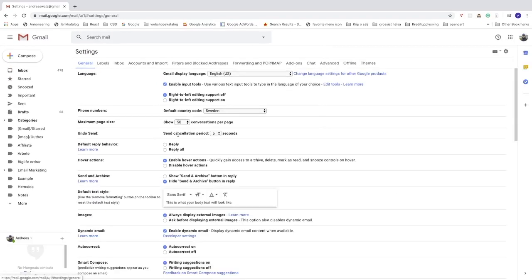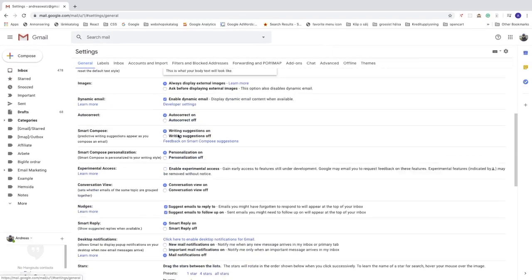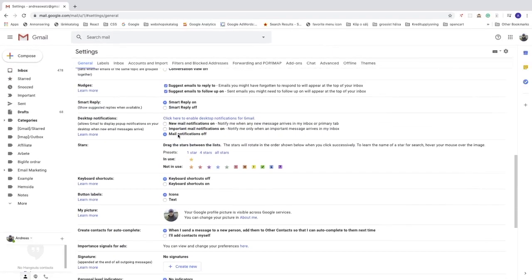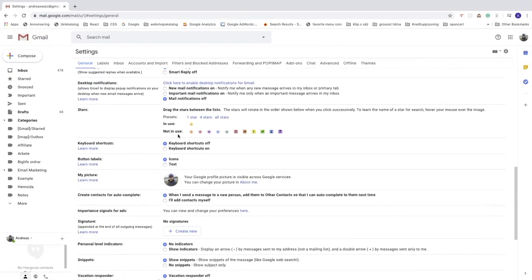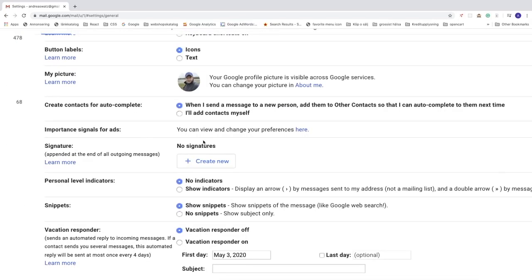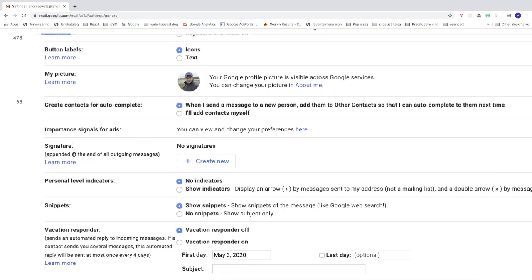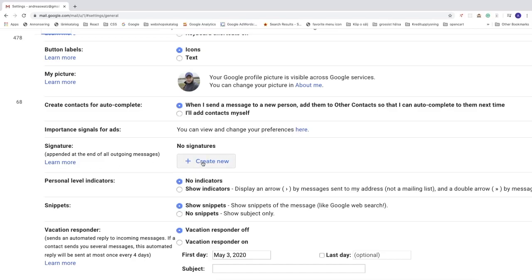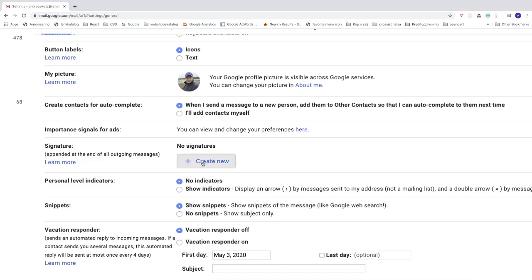After that, just go down to signature, append at the end of all outgoing messages. If you like, you can click on learn more. So to create a signature in Gmail with an image, just click on create new right here.